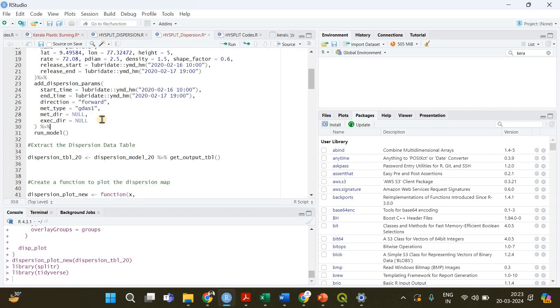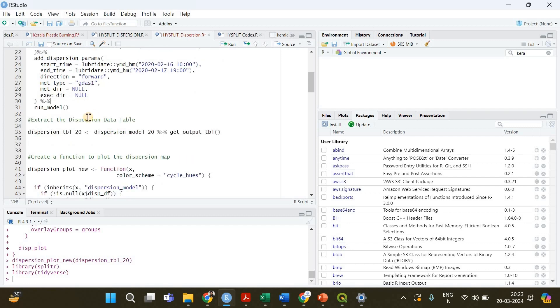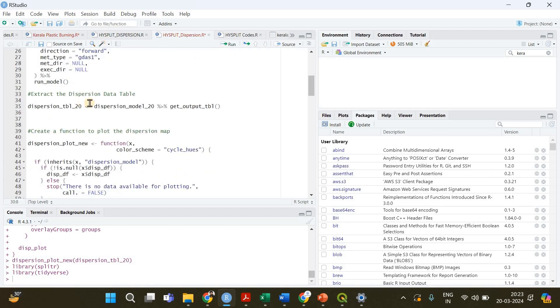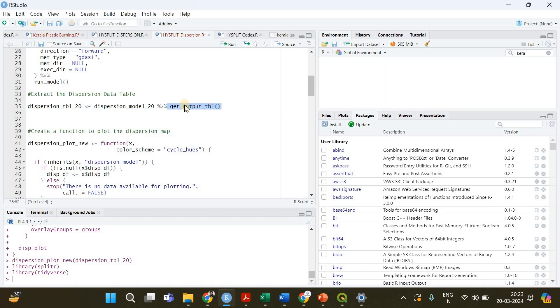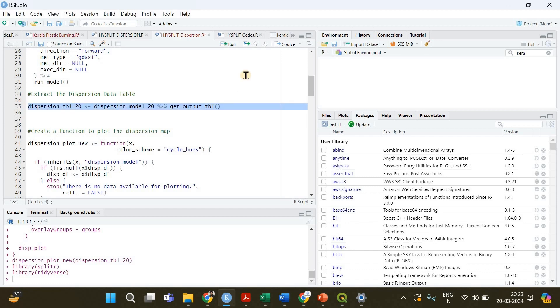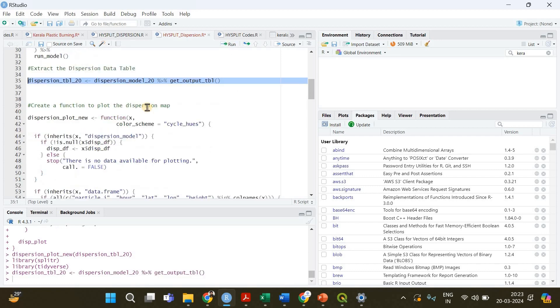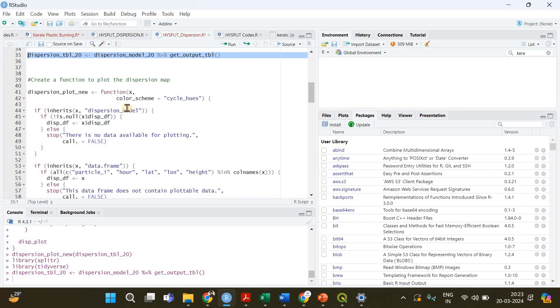Now we have successfully created this dispersion model and after that you need to get the output table. You can use this function to extract the dispersion data out of the dispersion model we just created. This is going to be it, you can run this line.